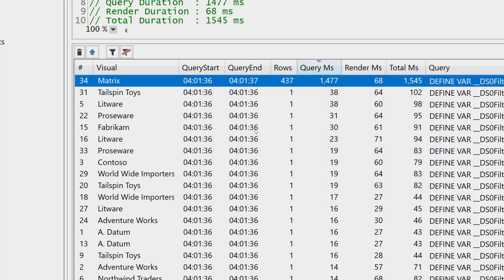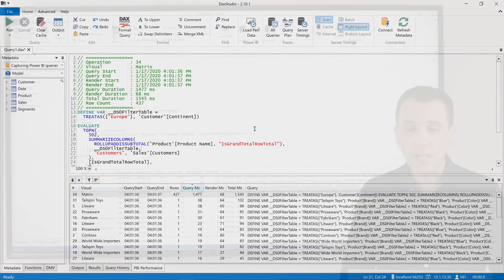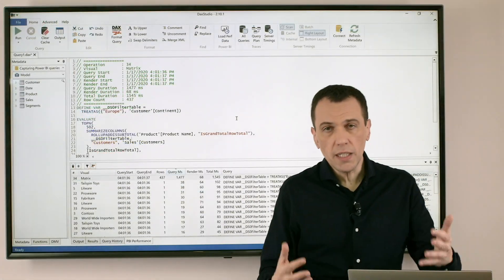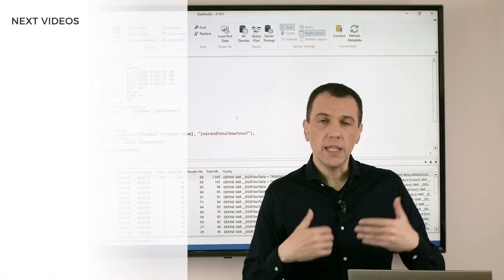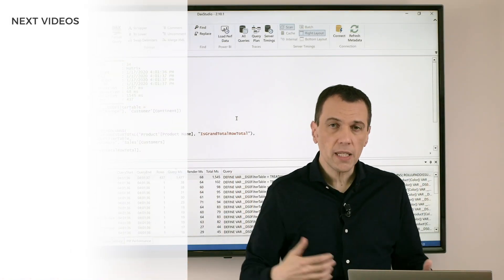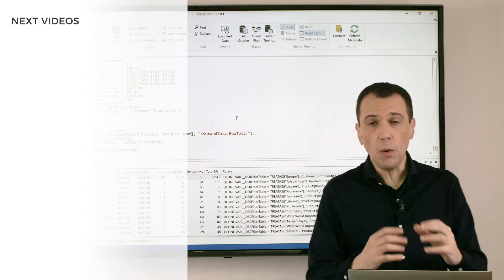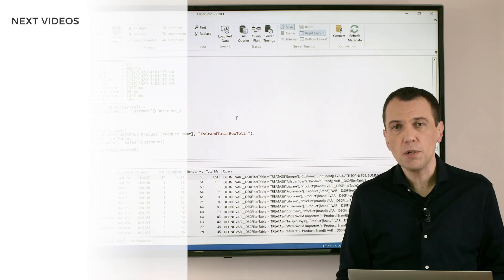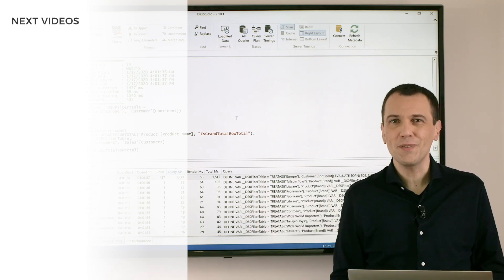If you double click on this query you can retrieve the query here and then you can start running the query within DAX Studio, getting the query plan, server timing, and starting an optimization session that is the topic for other videos.